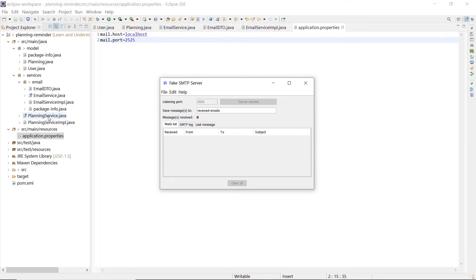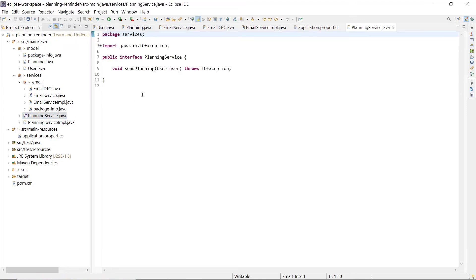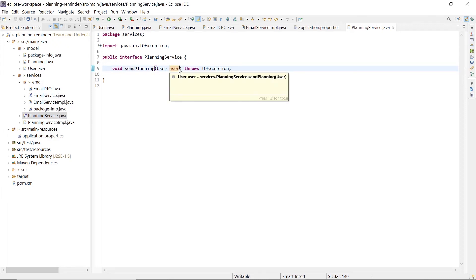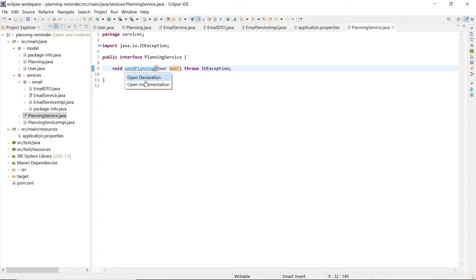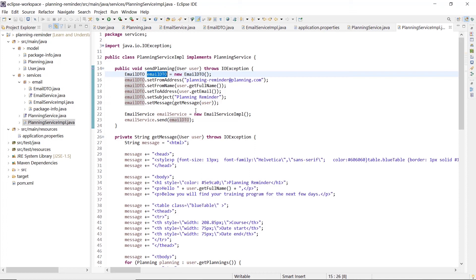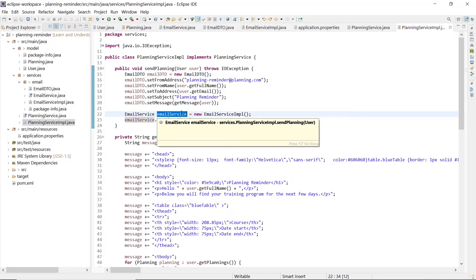In the end, we have the planning service interface and the relative implementation. The interface defines a send planning method that accepts a user as arguments and has the aim to build a reminder email with his plannings for the given user. The implementation creates an email DTO to bring together all the necessary information to send the email, and then calls the send method of the email service that we have seen before.